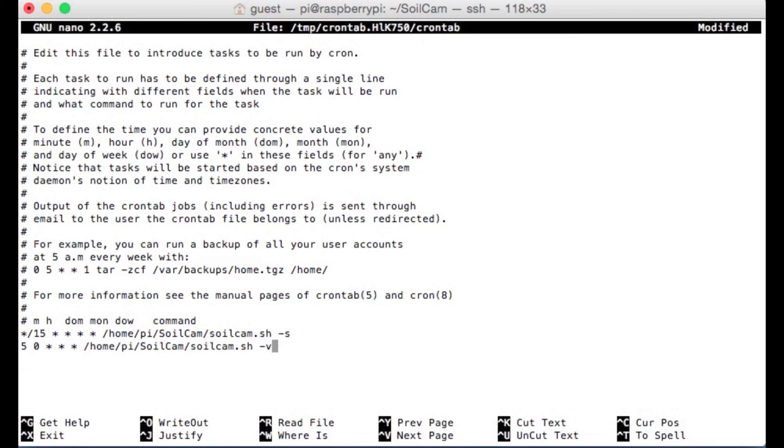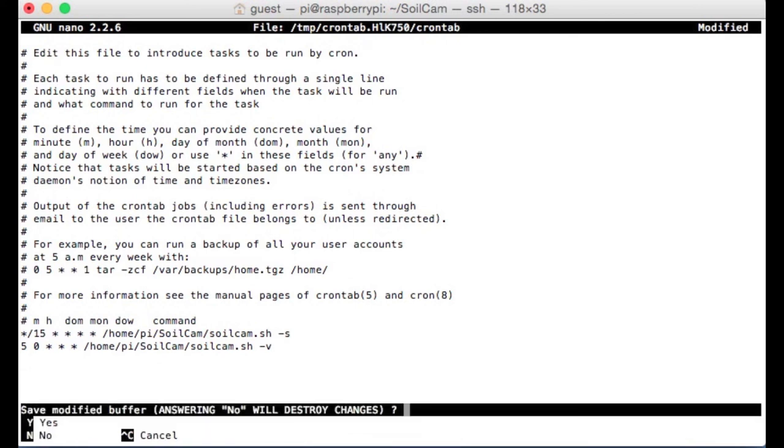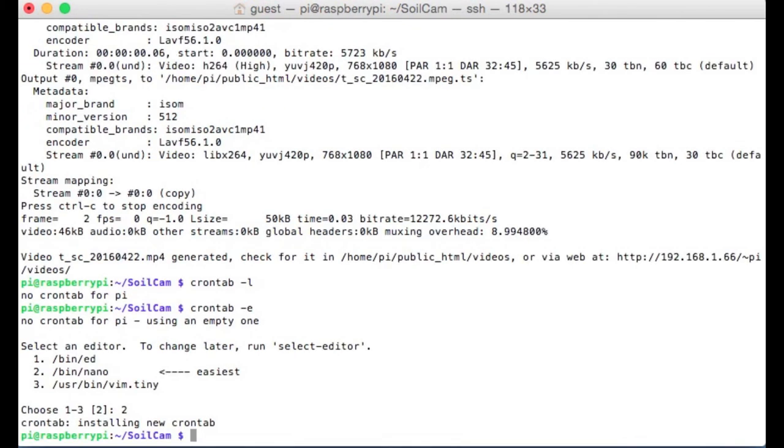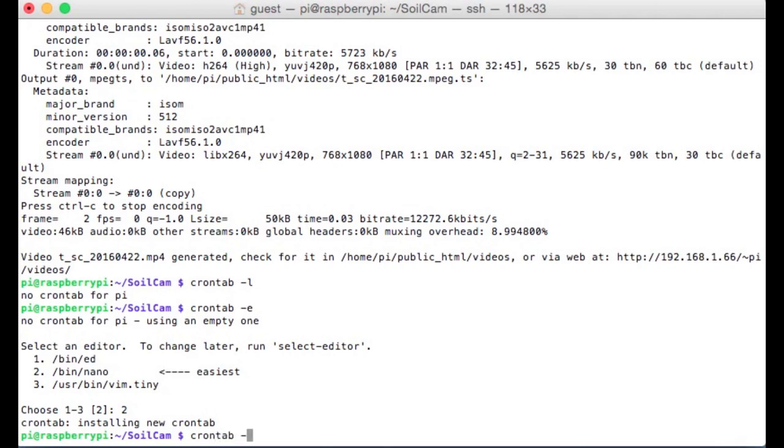To save, I'm going to hit Ctrl X. Do you want to save? Yes. File name to write. Don't change this. Just hit enter. And now if I type crontab dash l, it shows me that there are two commands going to run. And that's 90% of getting your soil scanner running, or soil cam running.